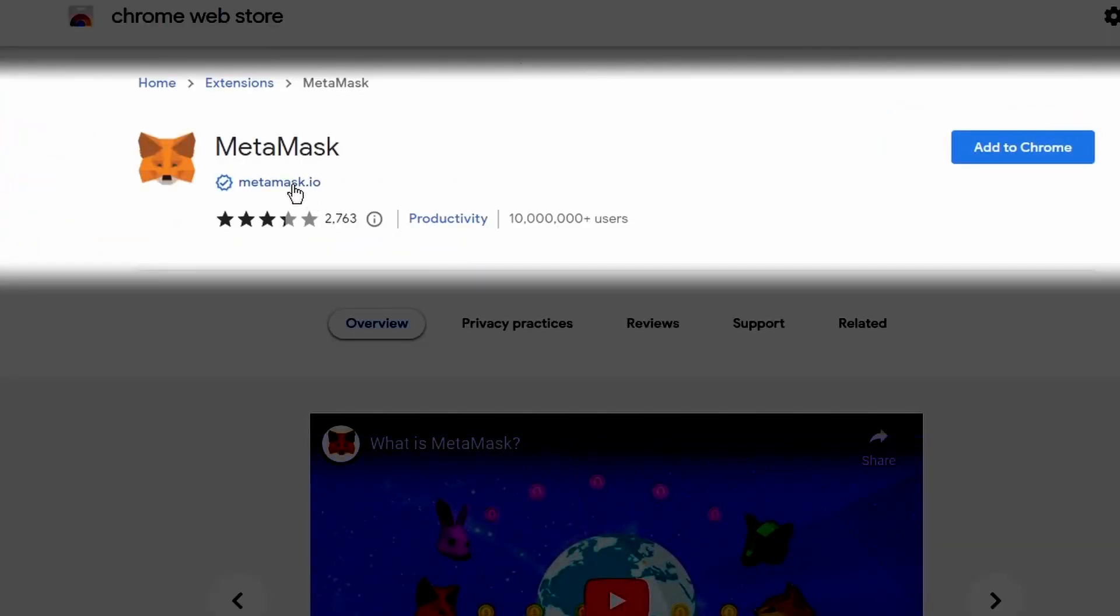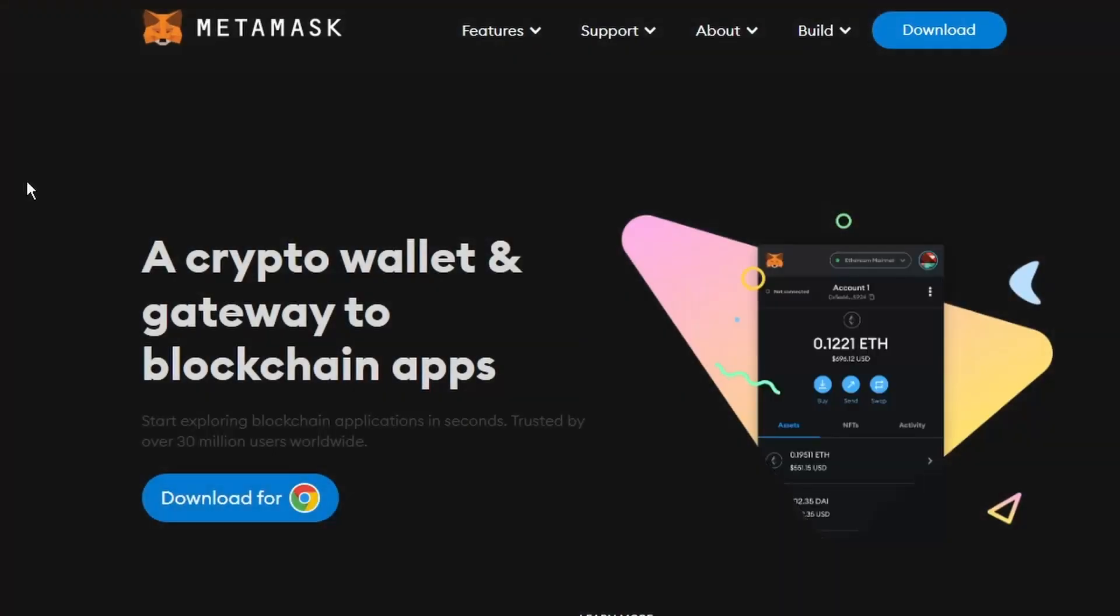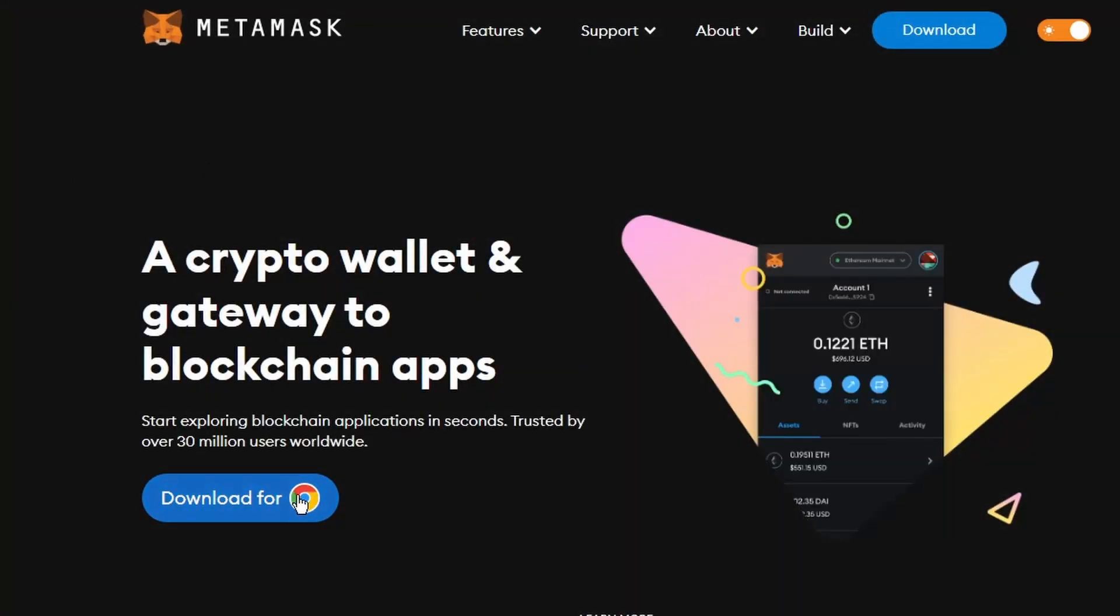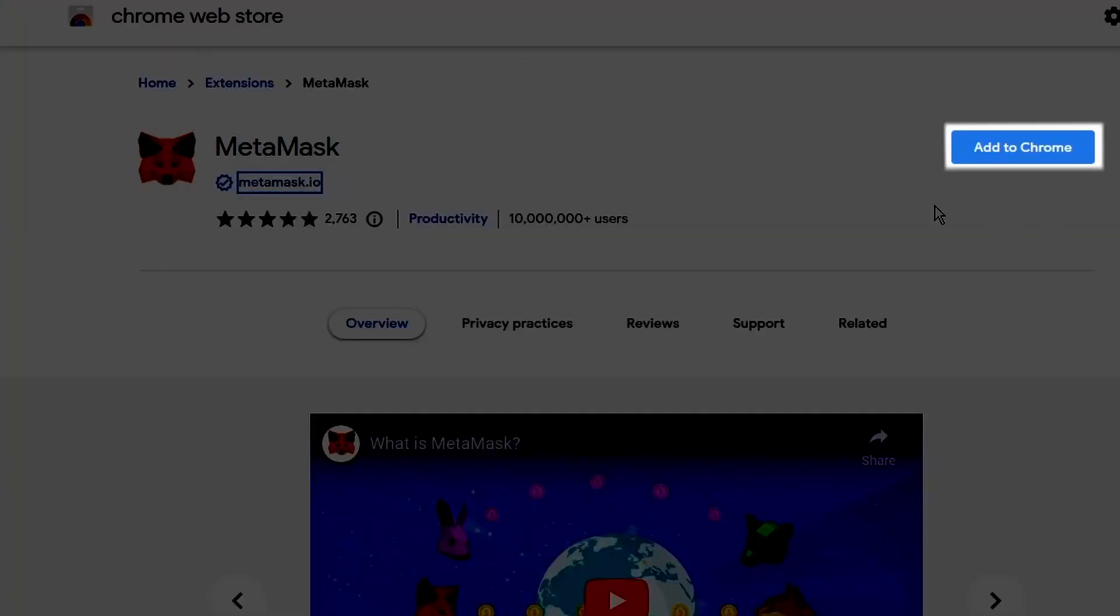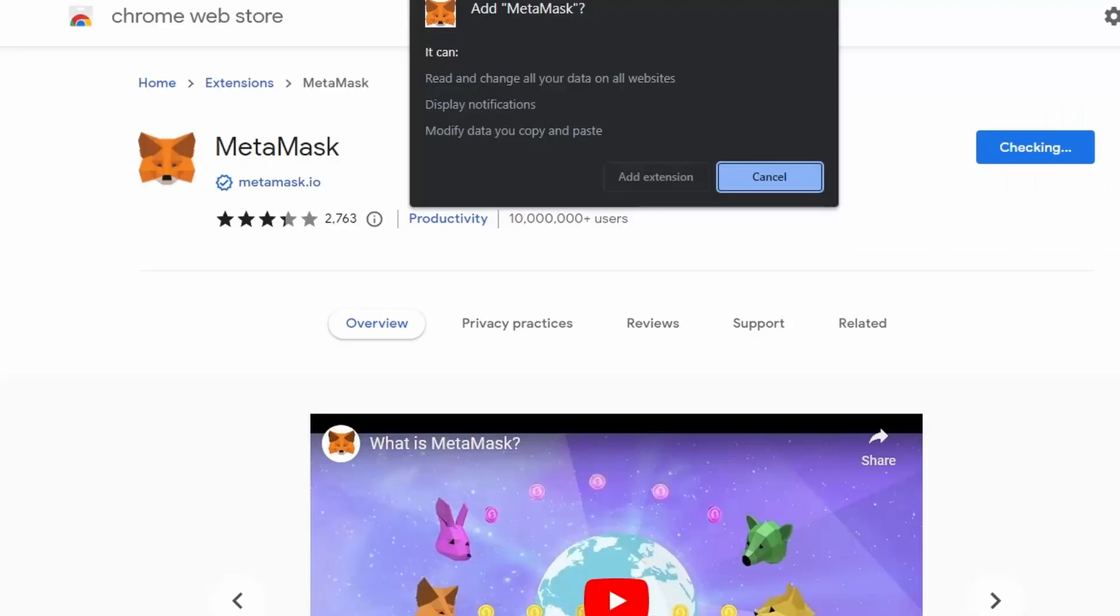There are many other options for digital crypto wallets, but in this guide, we will use Metamask to store our ETH and purchase and store CryptoPunks.